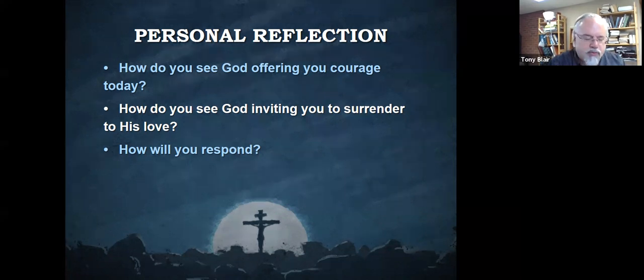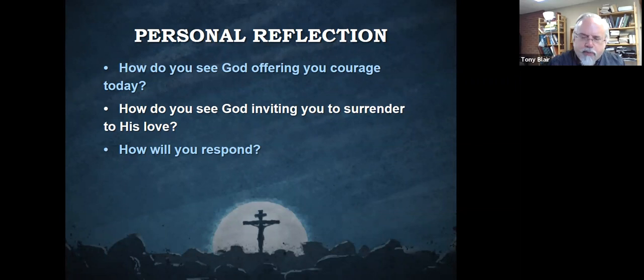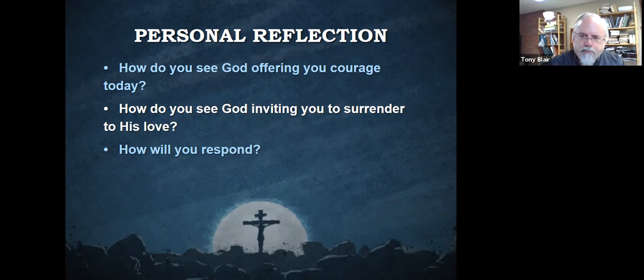Don't just click through the next slide. Don't just go to the next song without thinking about that. How is God inviting you to respond?